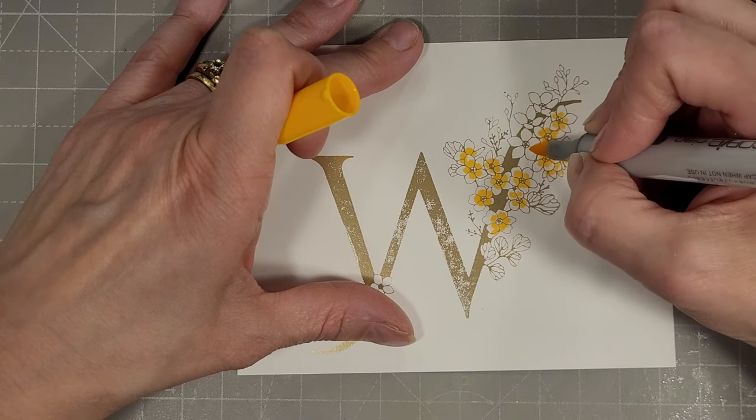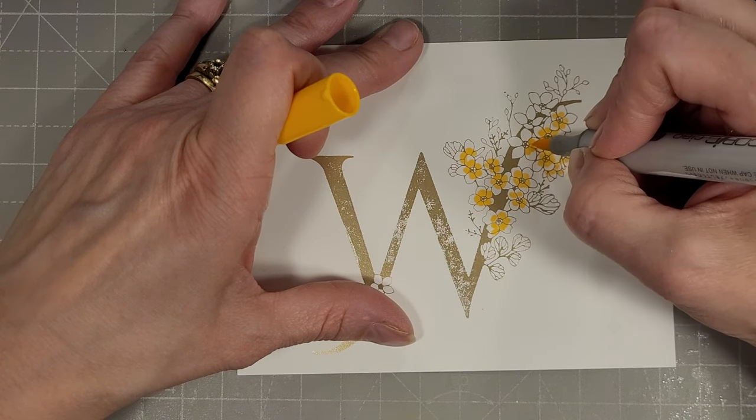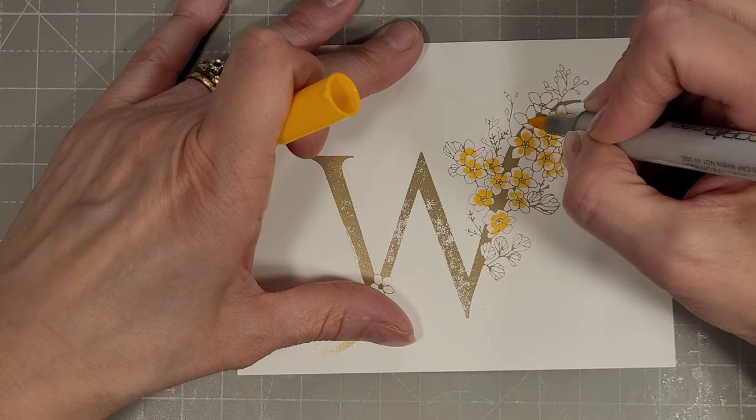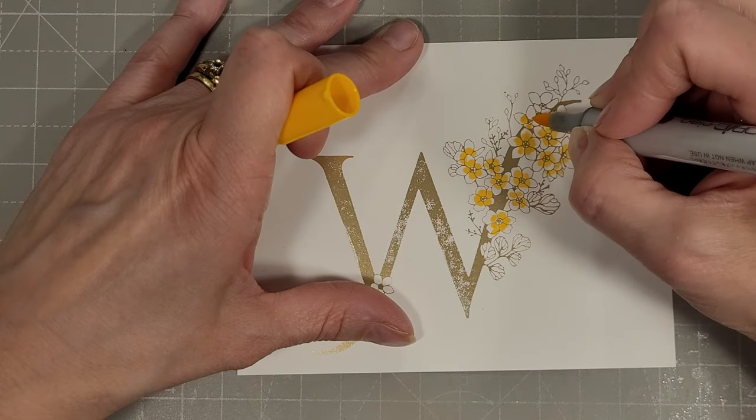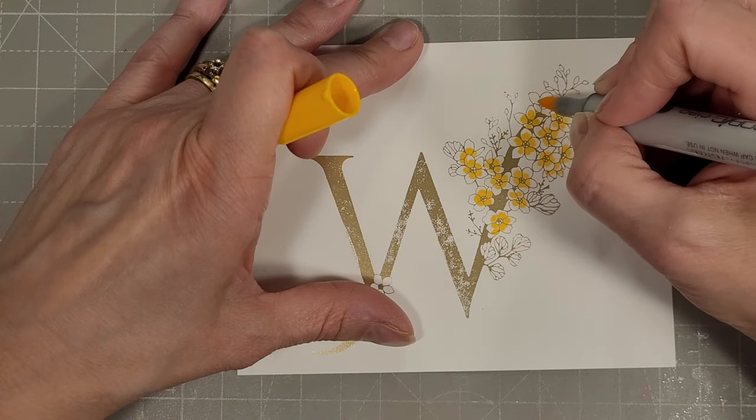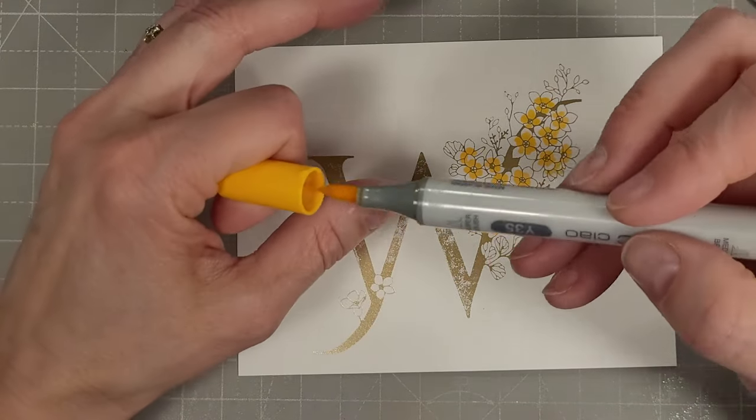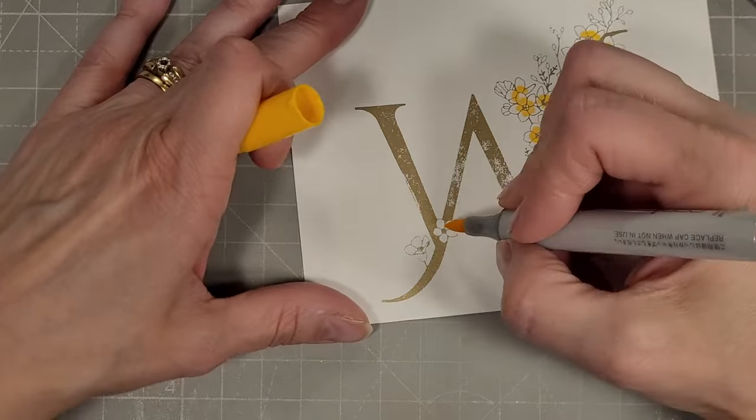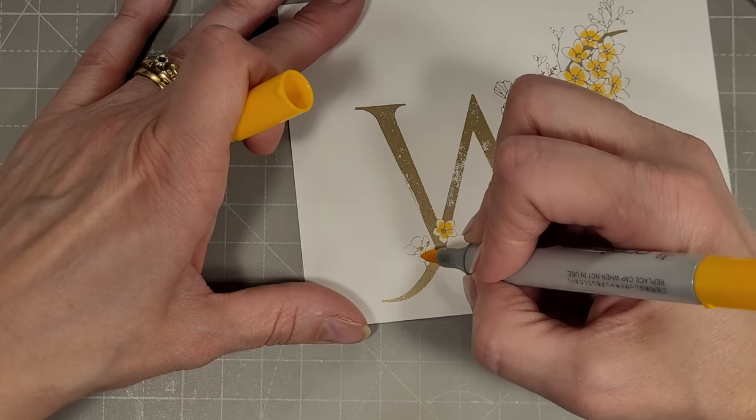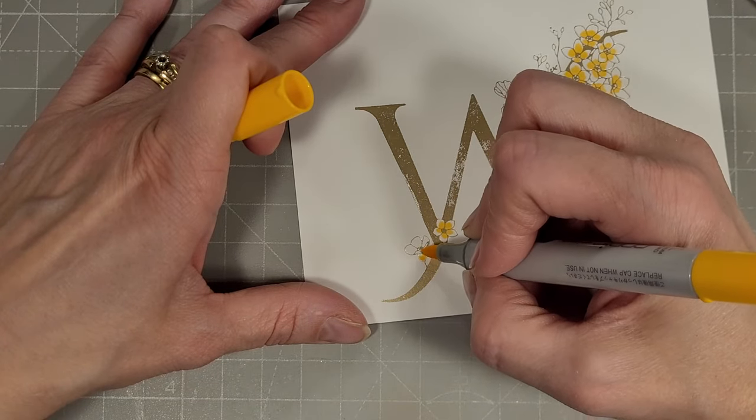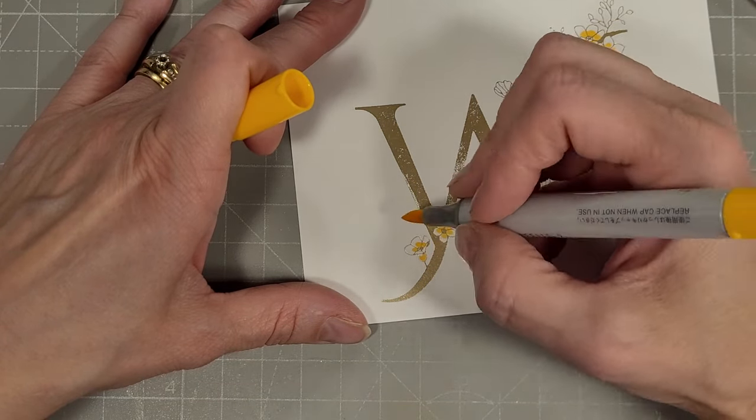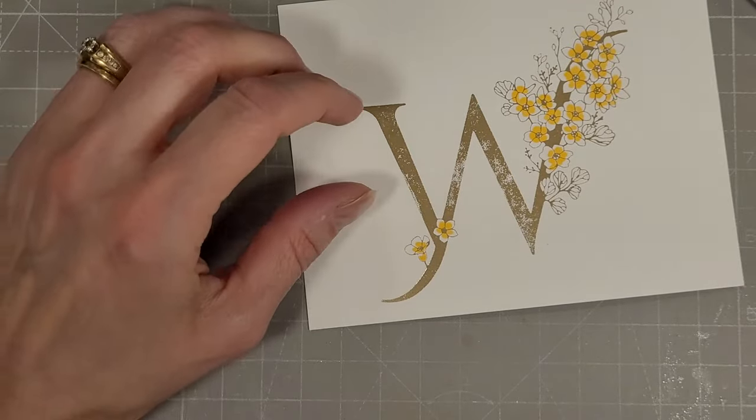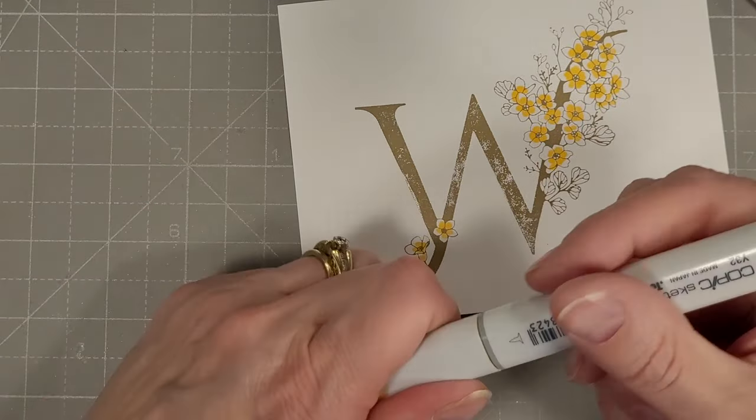You could do this on watercolor paper and watercolor these. You could better press this. I haven't tried foiling on watercolor paper but since foiling works best on smooth paper I don't know that I would try it.